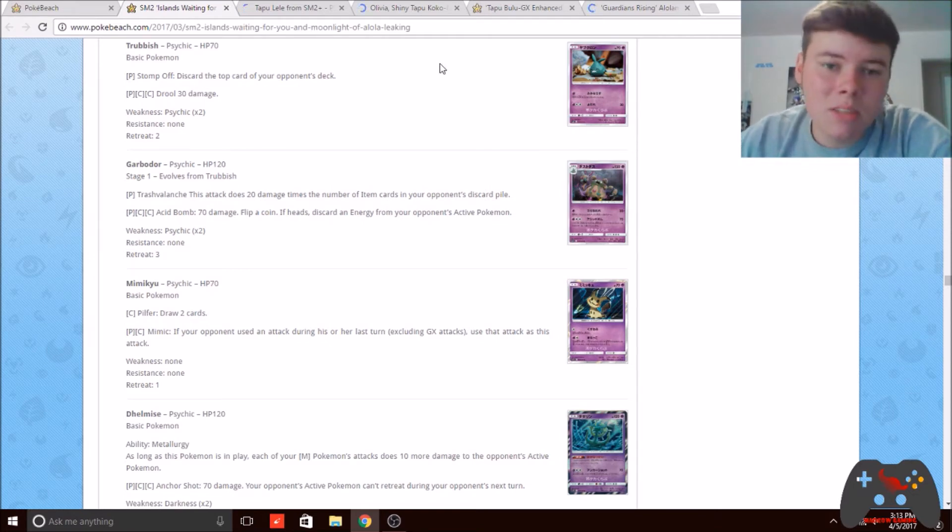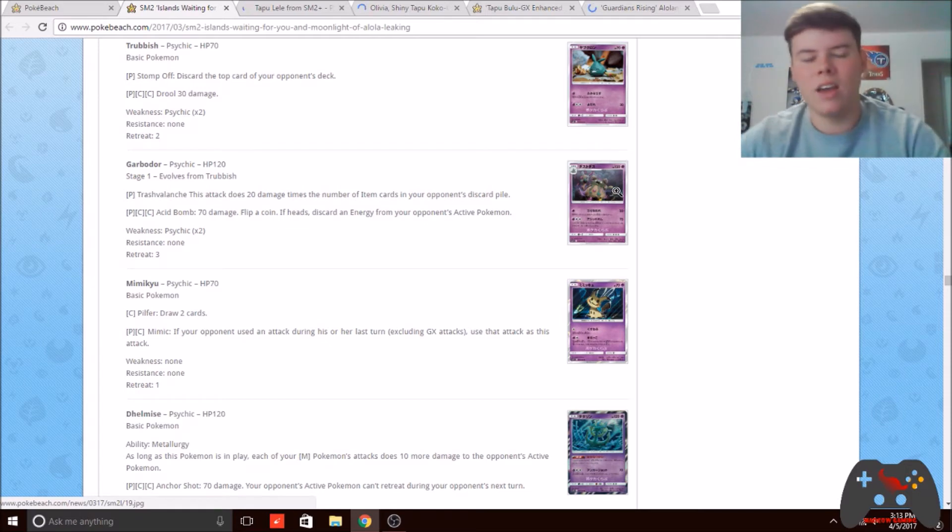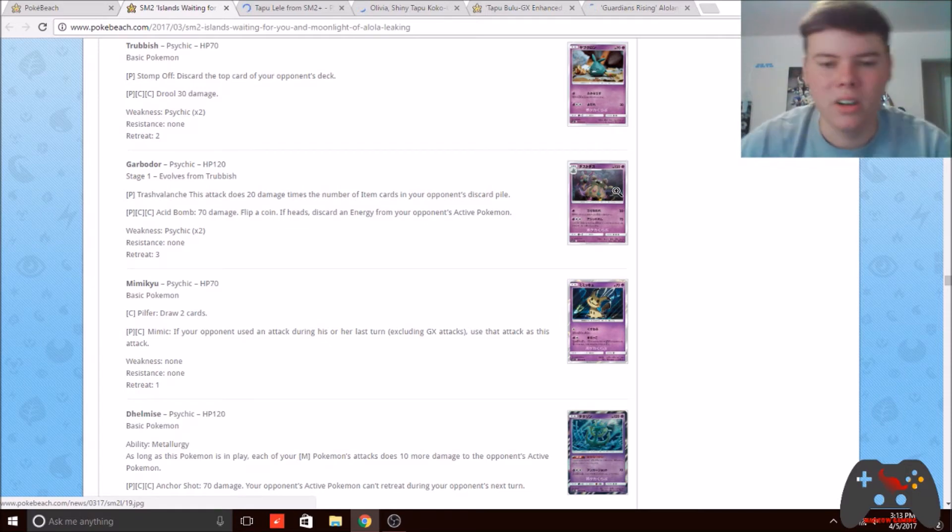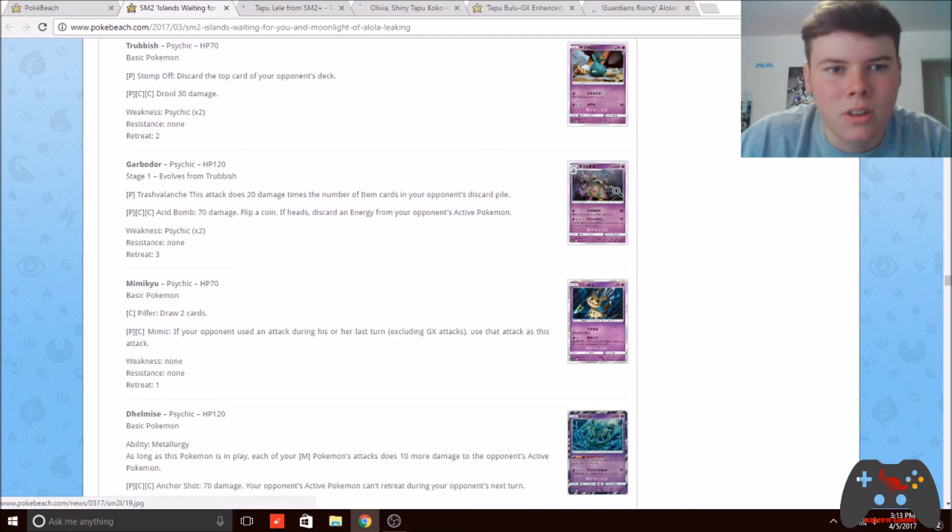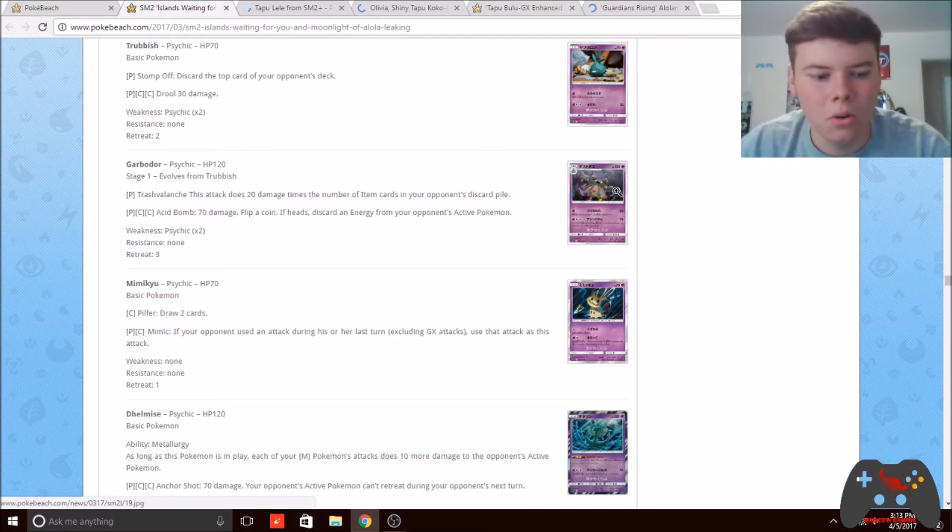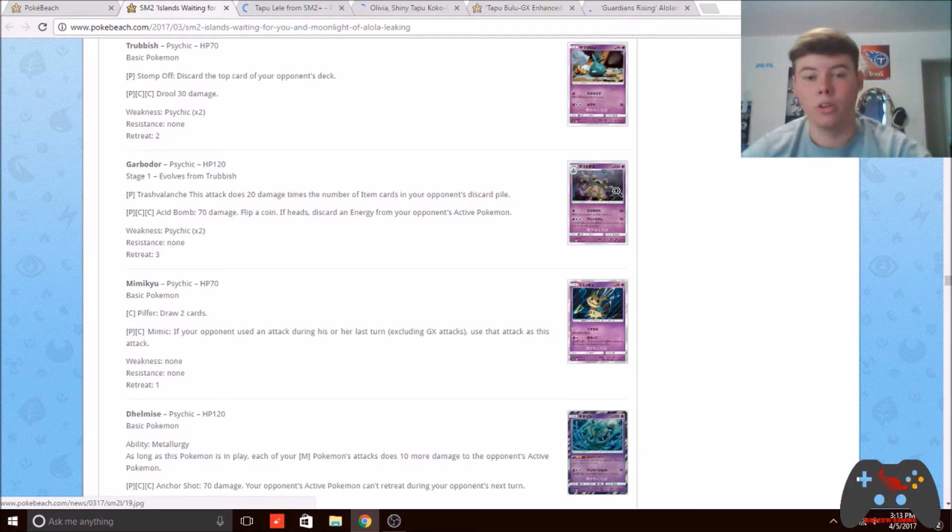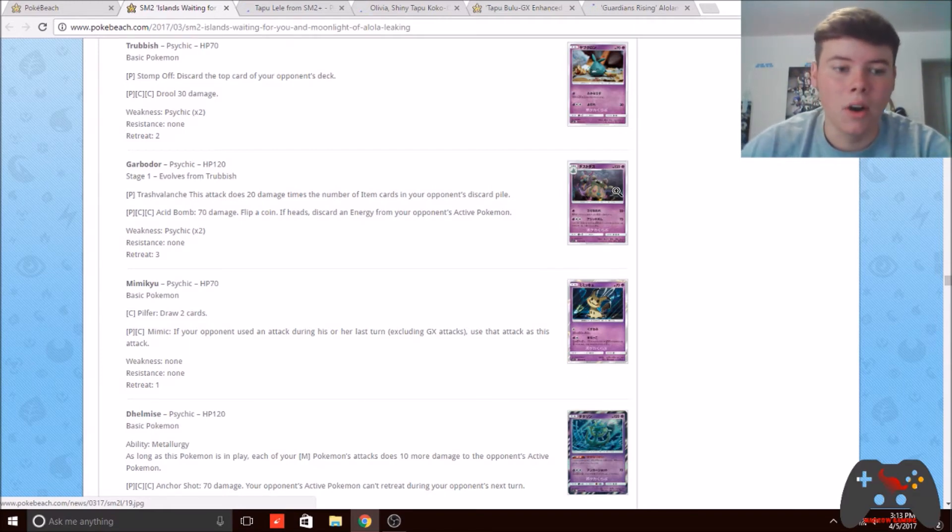That's pretty good numbers right there. You have to wait a turn to evolve it, so it doesn't matter what they do turn one because you're going to have to wait no matter what. This deck is meant to go off turn two, so turn two you evolve into Garbodor.